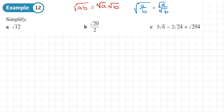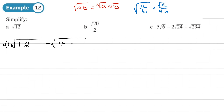The first one is square root of 12. Whenever we've got a surd, we're always looking to see whether we can split it up into a product where one part is a square number. Can we split the number up into 4 times something, or 9 times something, or 16 times something, or 25 times something? For 12, yes — I can split that up into 4 times 3, and 4 is a square number.